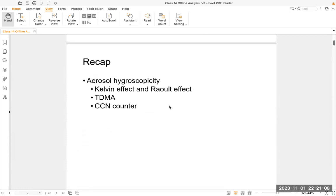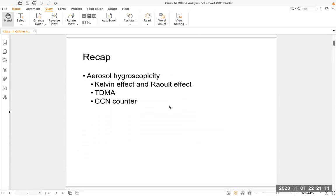First, let's do a quick recap. Last class, we mainly introduced the aerosol hygroscopicity. We talked about how the vapor pressure of water surrounding a particle is determined by the Kelvin effect and the Raoult effect. The aerosol hygroscopicity will influence the Raoult effect and further influence how the aerosols will grow into cloud droplets. We also mentioned that for measuring aerosol hygroscopicity, we could use the tandem differential mobility analyzer, the TDMA, and the CCN counter.